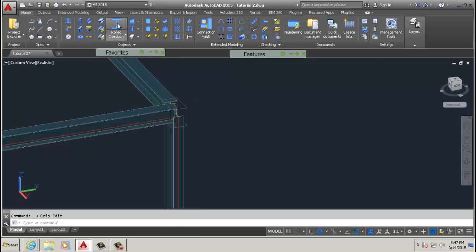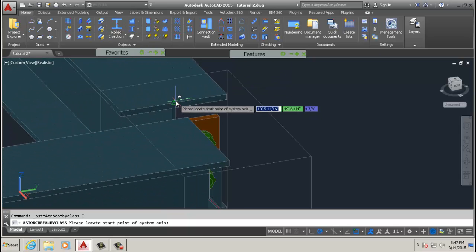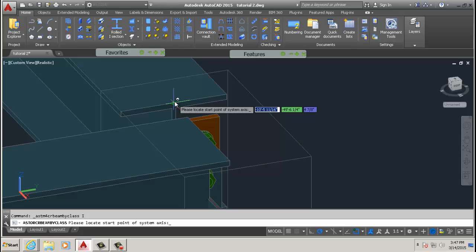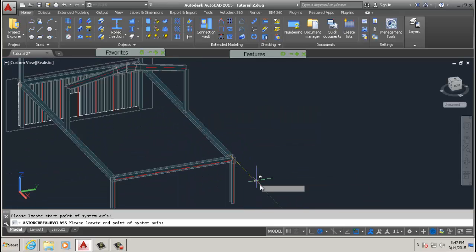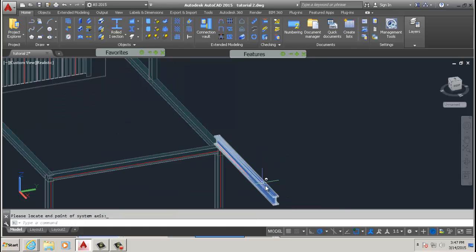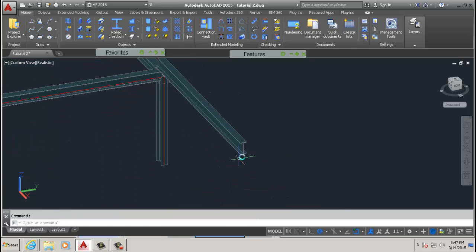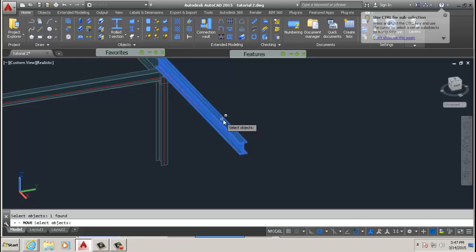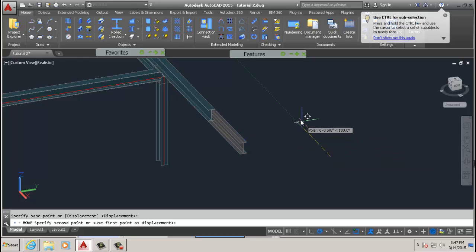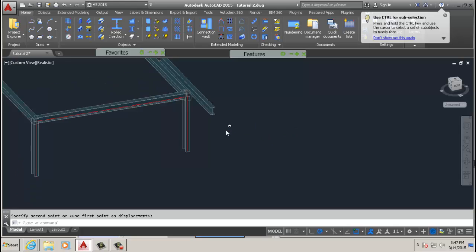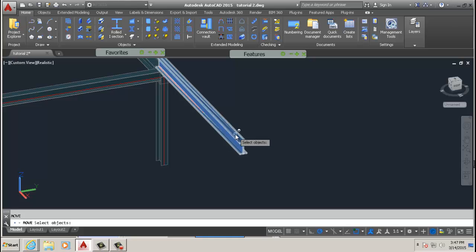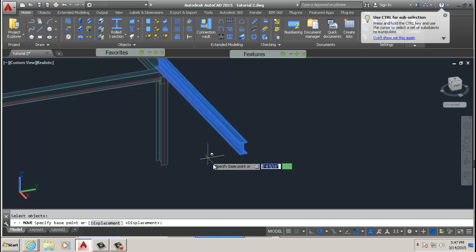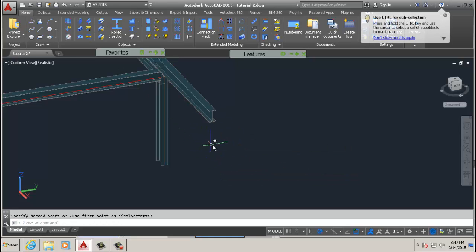This one has got more action, to say the least. We're going to draw a beam and we're going to move it.